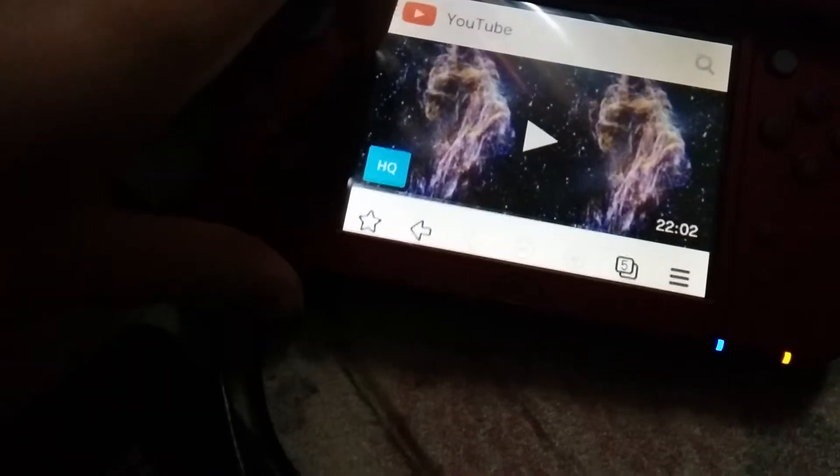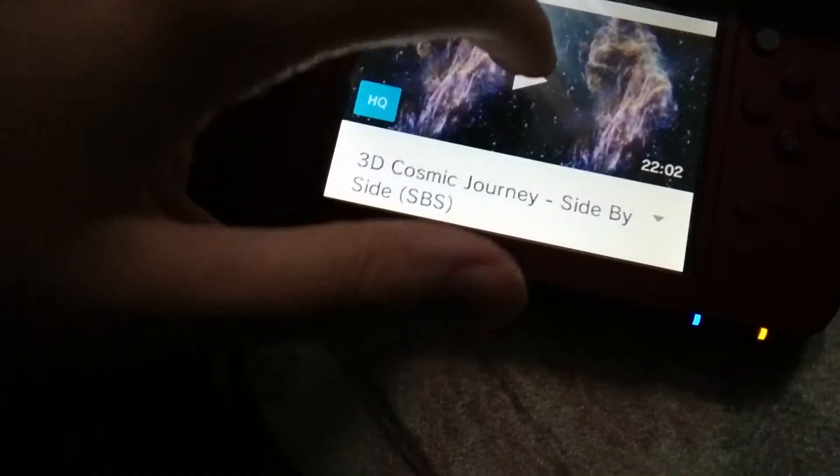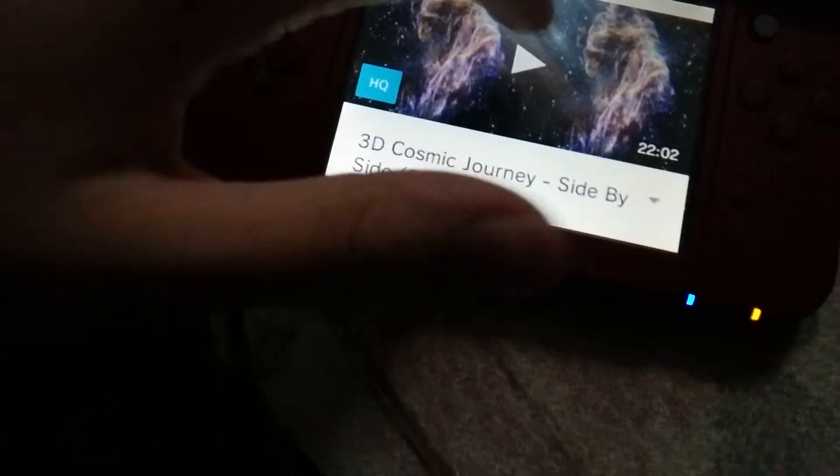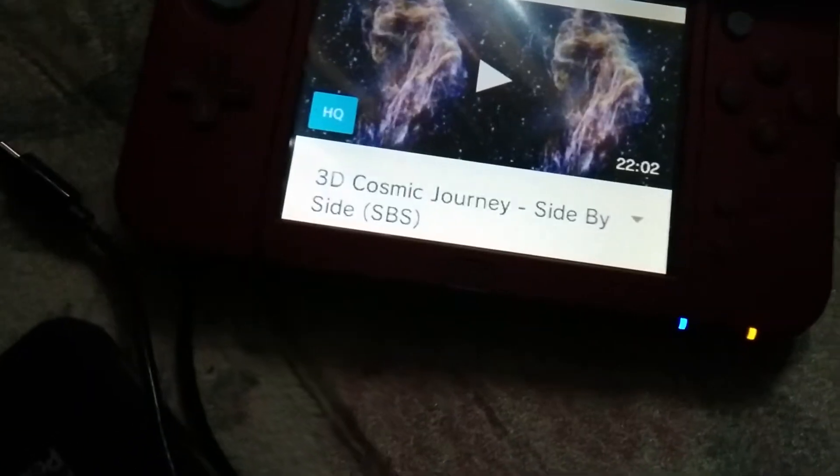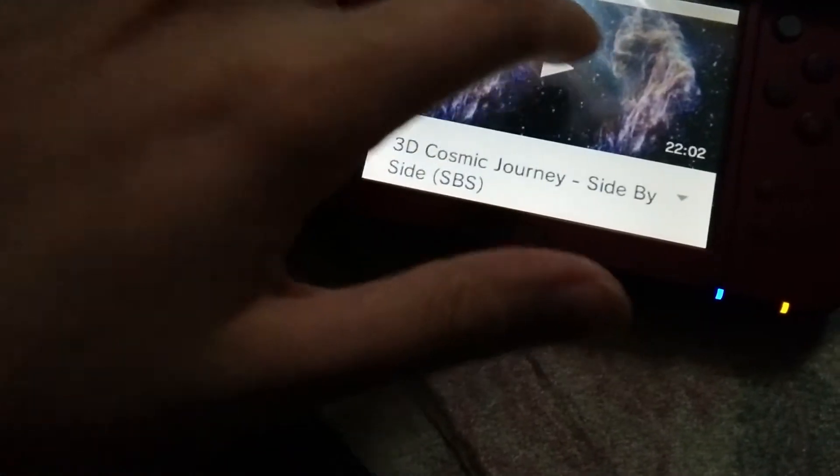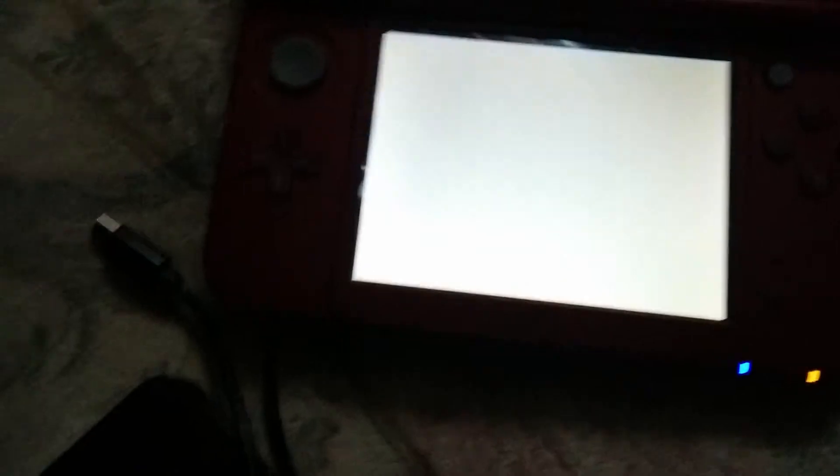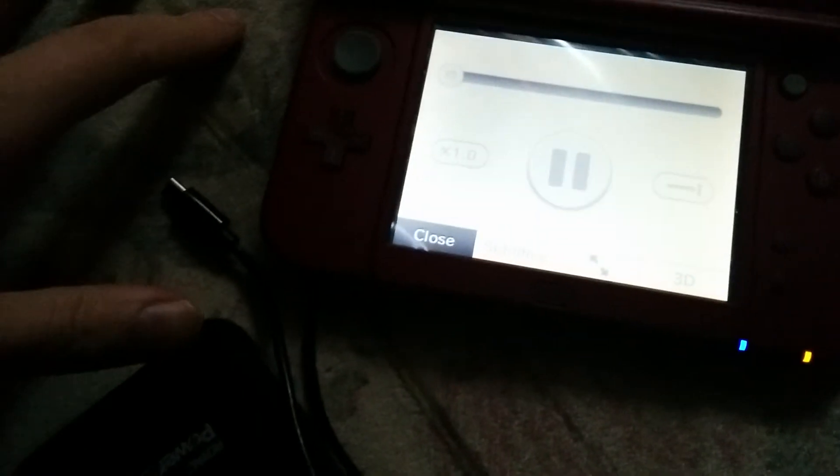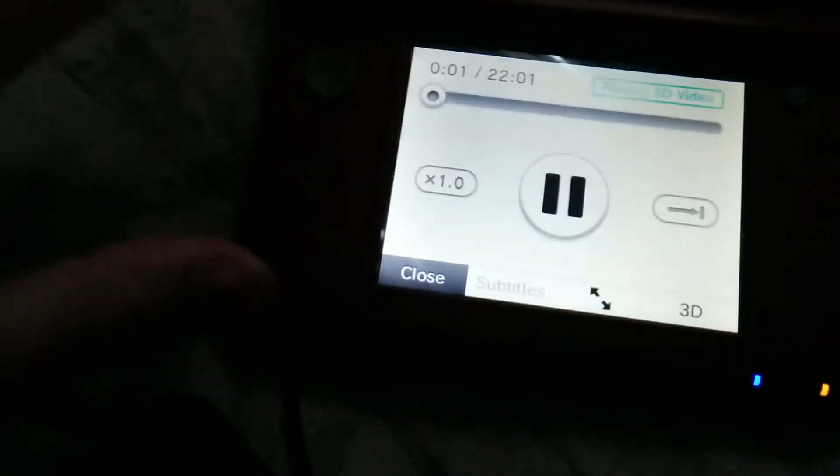And although it doesn't play it in 3D on regular YouTube, like the YouTube app, if you look up 3D videos...